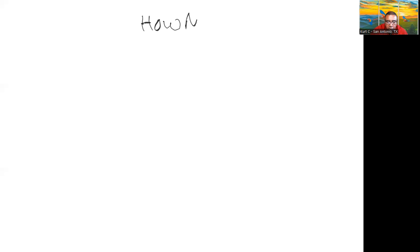So without further ado, let me share this whiteboard here and get into it. There are three ways that your money grows. So we're going to talk about today is how money grows.